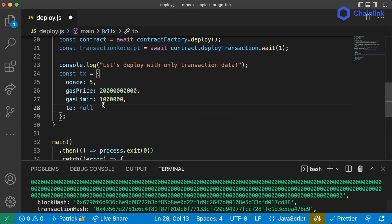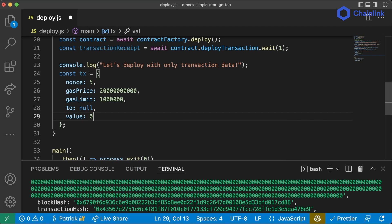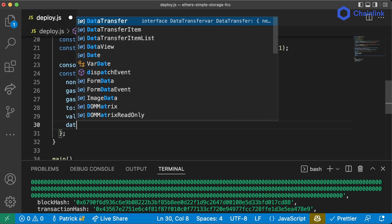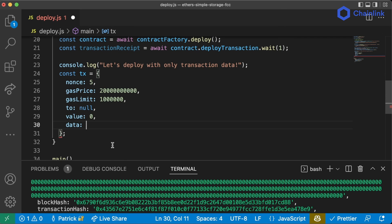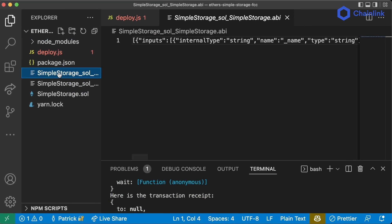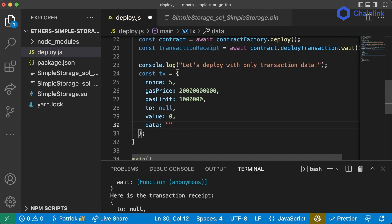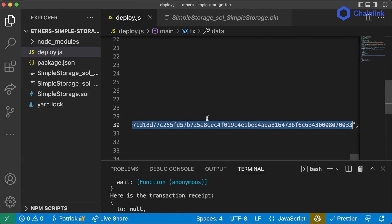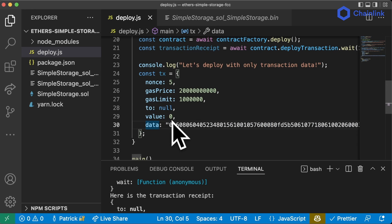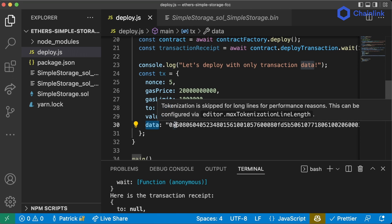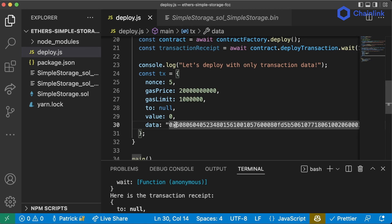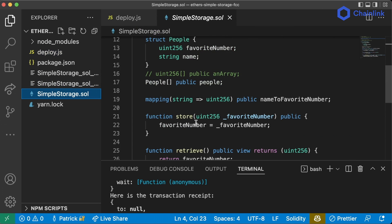Value is going to be zero since we're creating a contract — we don't want to send any Ether, Polygon, or Avalanche. Then data is going to be that massive binary object from the binary section. We'll copy that massive binary piece, add quotes with `0x` prefix and paste it in. This massive data piece is the binary we're sending; it tells the blockchain to deploy our smart contract.